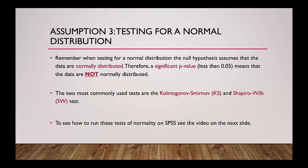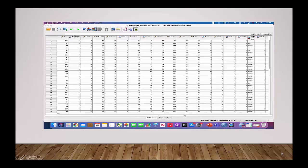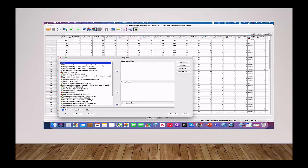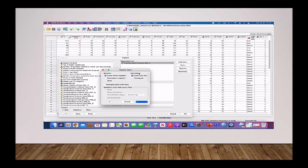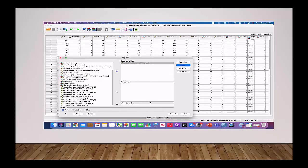The next assumption we want to test for is normal distribution. Remember, when testing for a normal distribution, the null hypothesis assumes that the data are normally distributed, therefore a significant p-value means that the data is not normally distributed. The two most commonly used tests are the KS test and the SW test. To check whether your data is normally distributed, you need to go to Analyze, Descriptive Statistics, and then Explore. Here you want to put your unstandardised residuals — RES1 — into the dependent list. Then you want to click Plots, untick Stem and Leaf, but tick Histogram and Normality Plots with Tests, and then click OK.